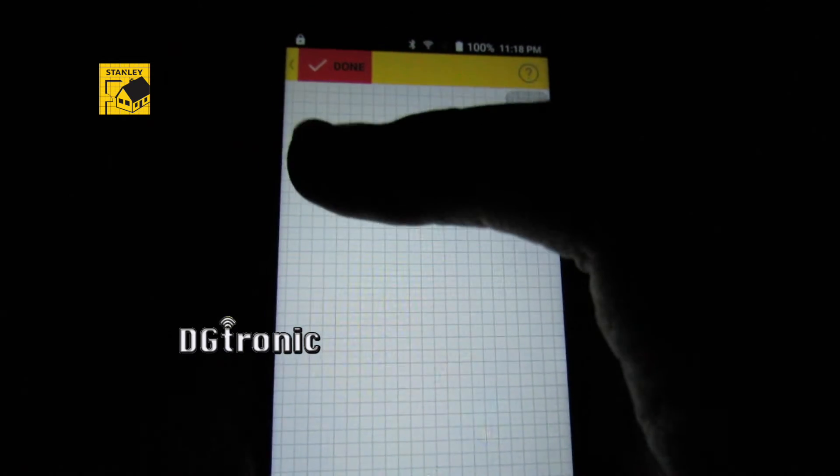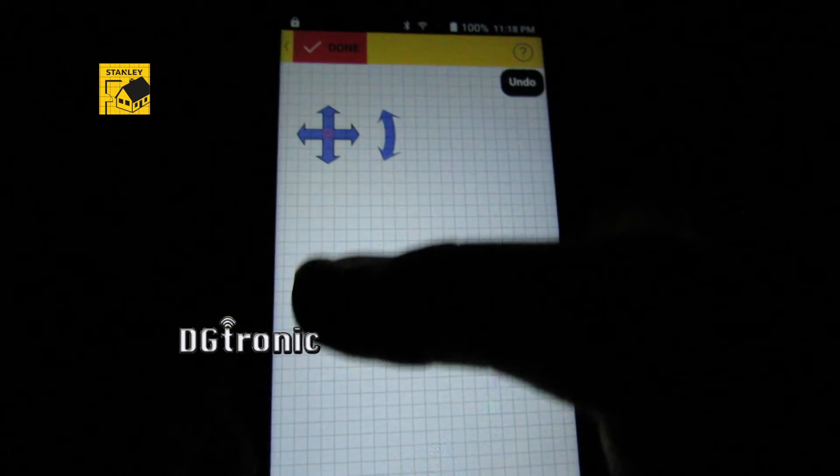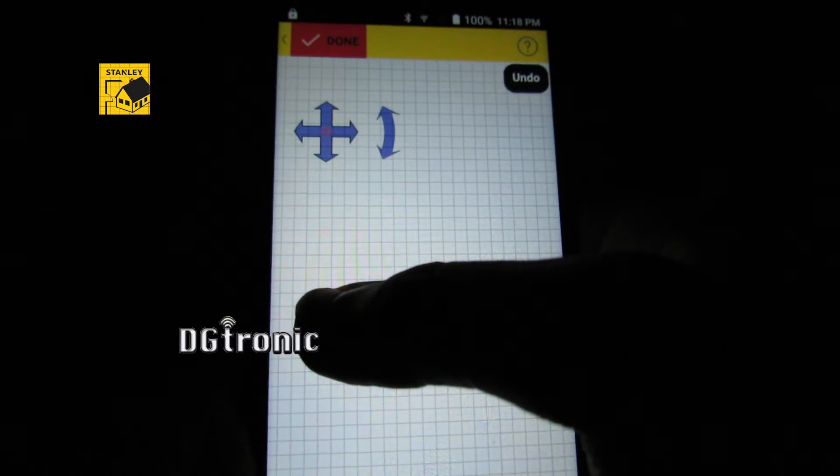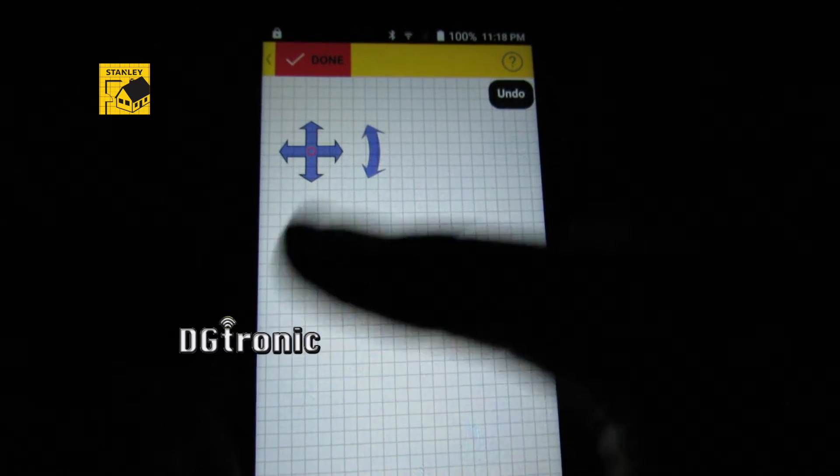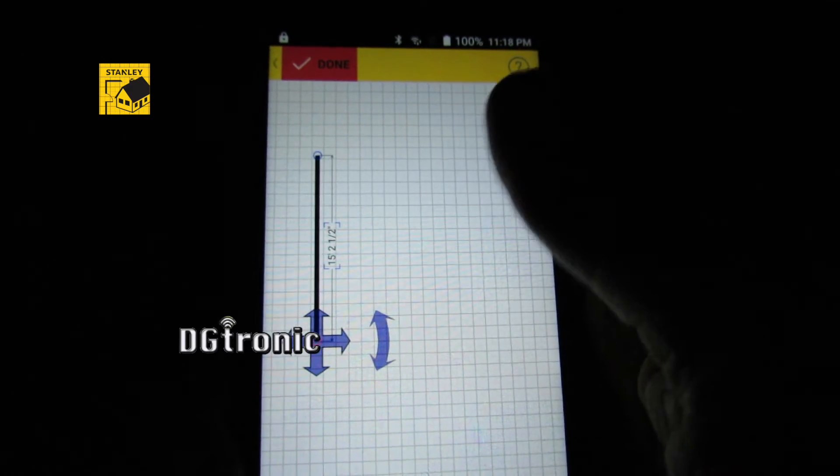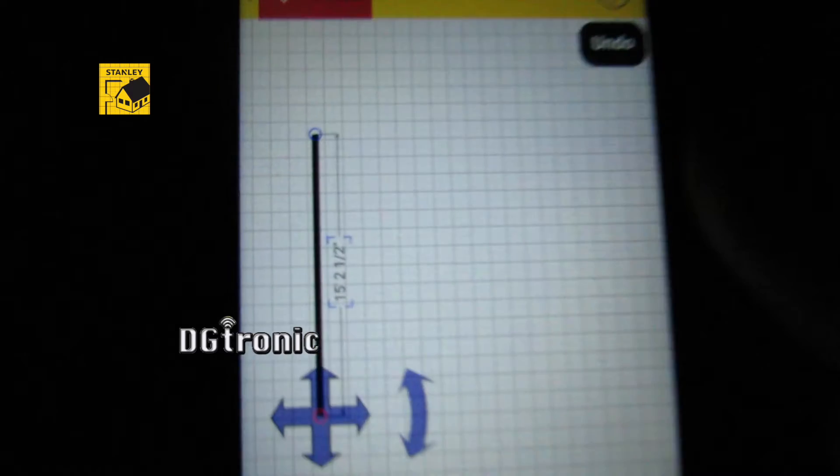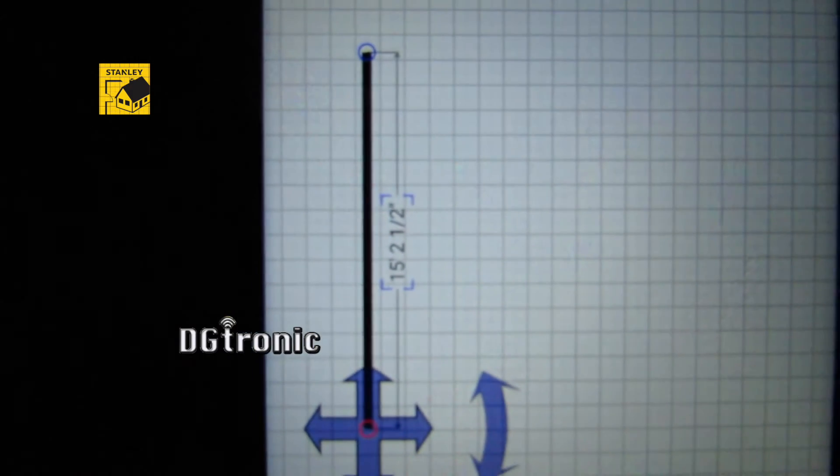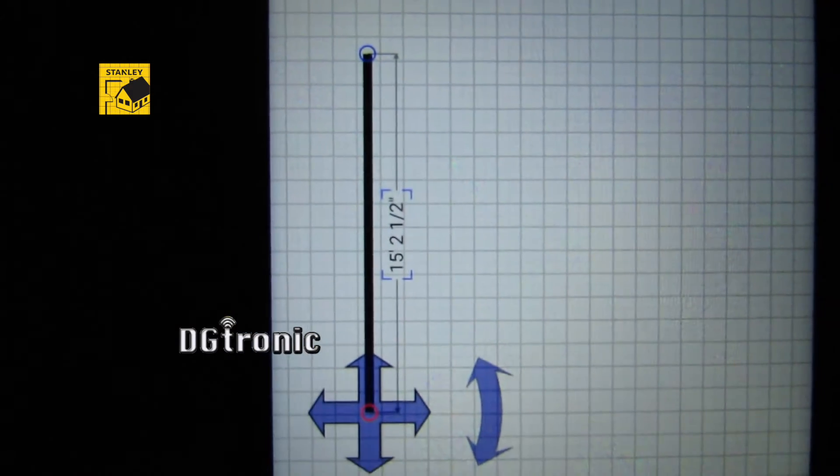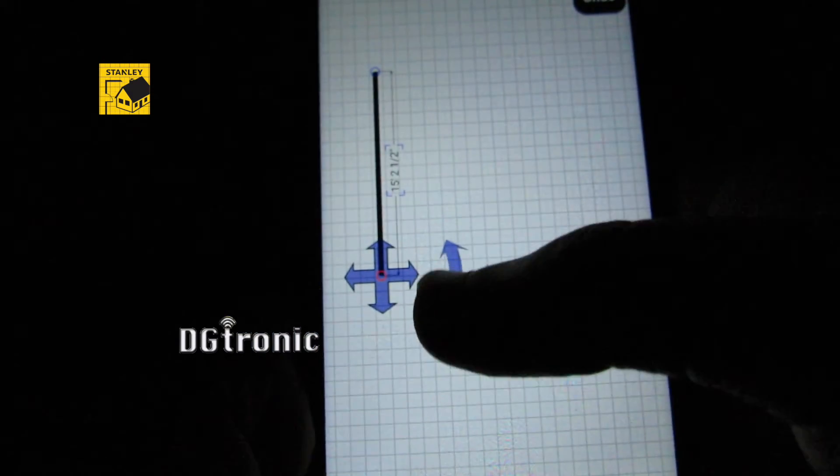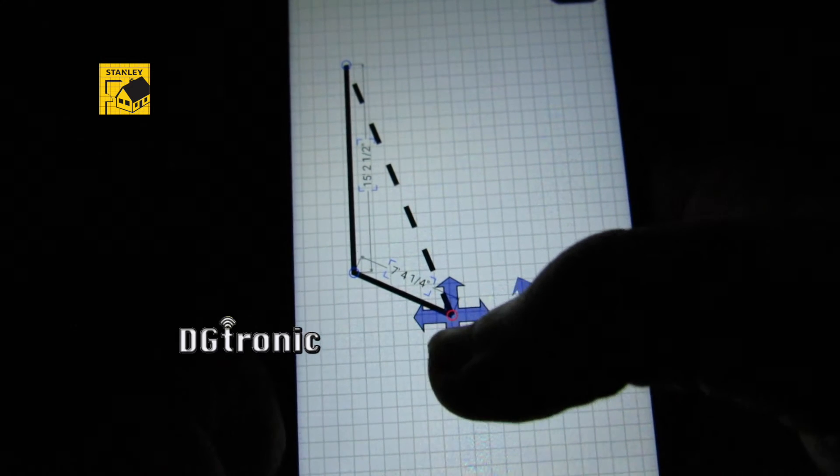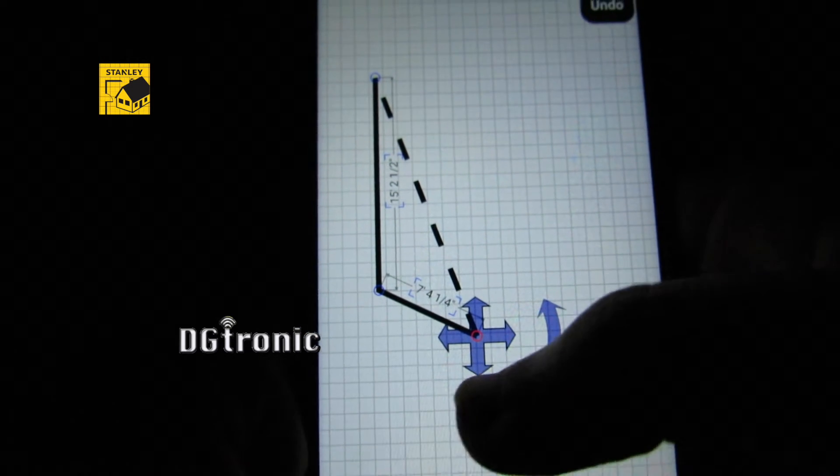I start tapping to draw and it gives you dimensions as well. As you can see, you can see.